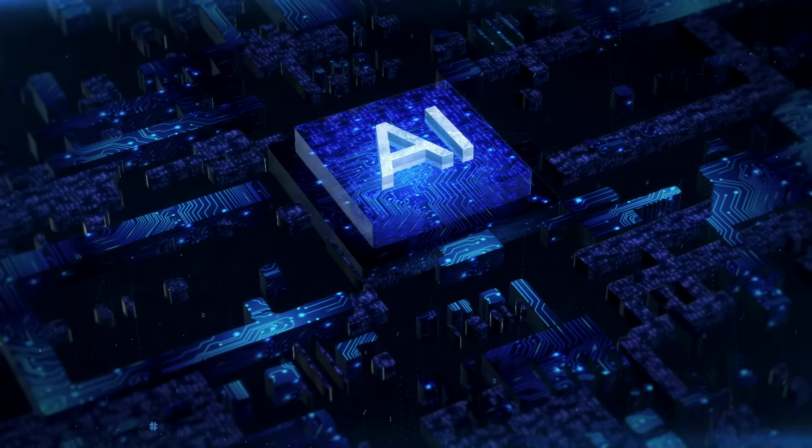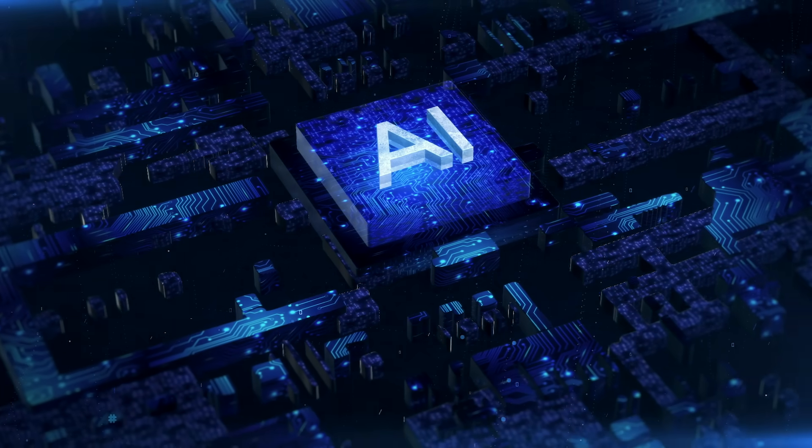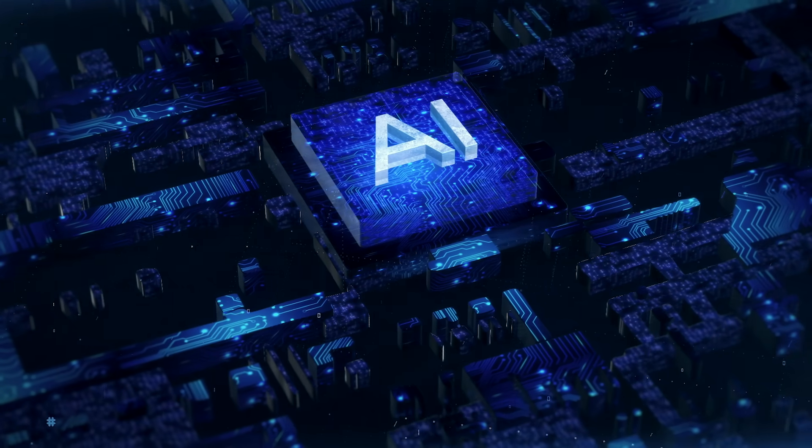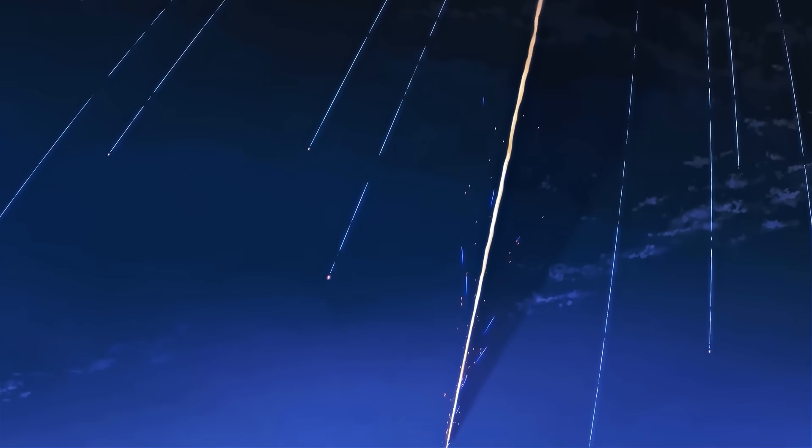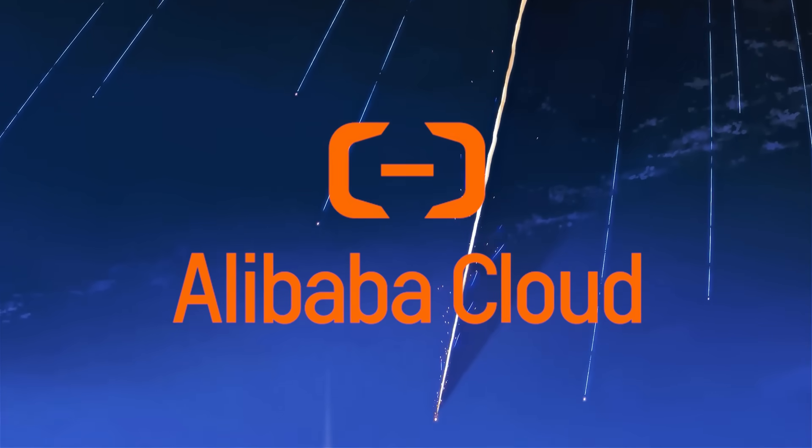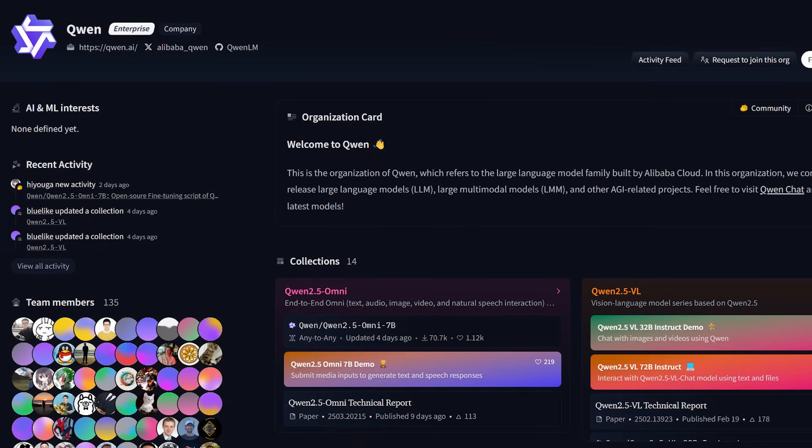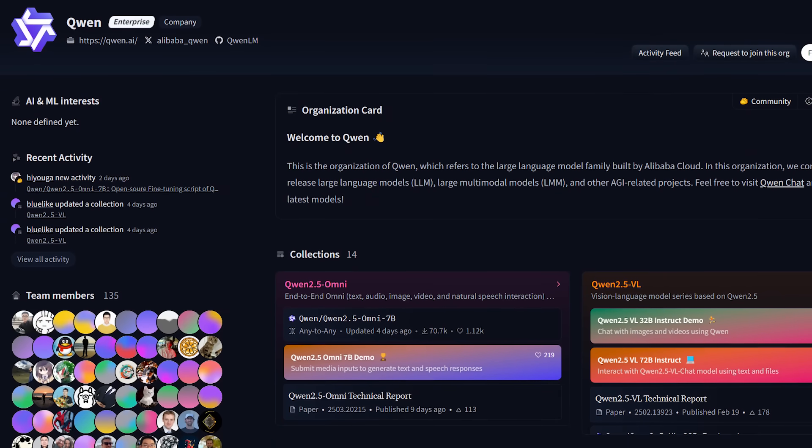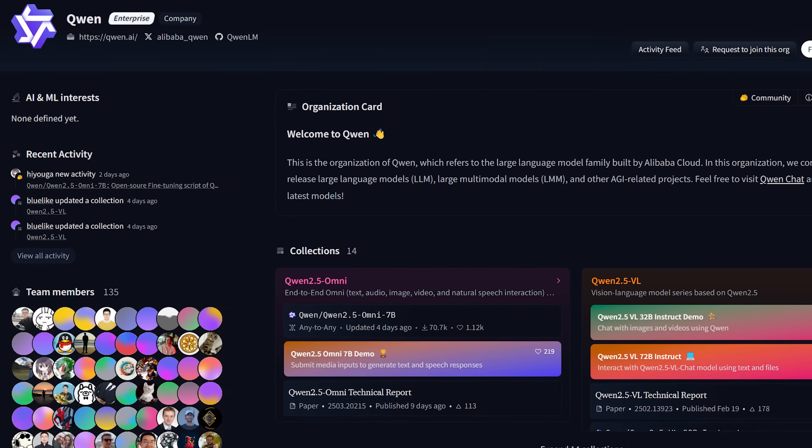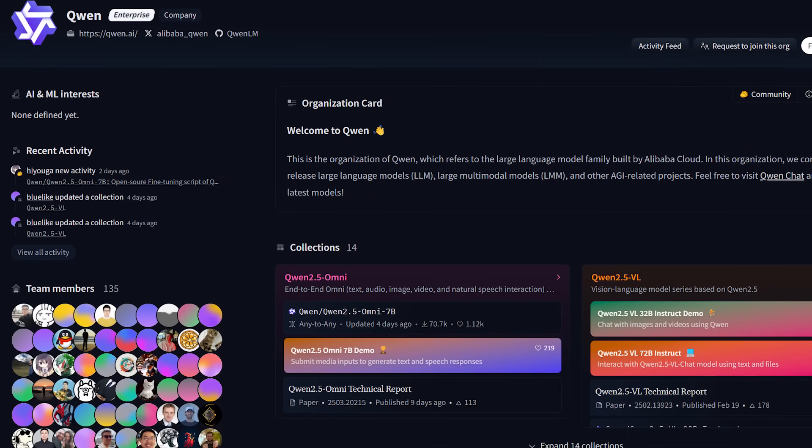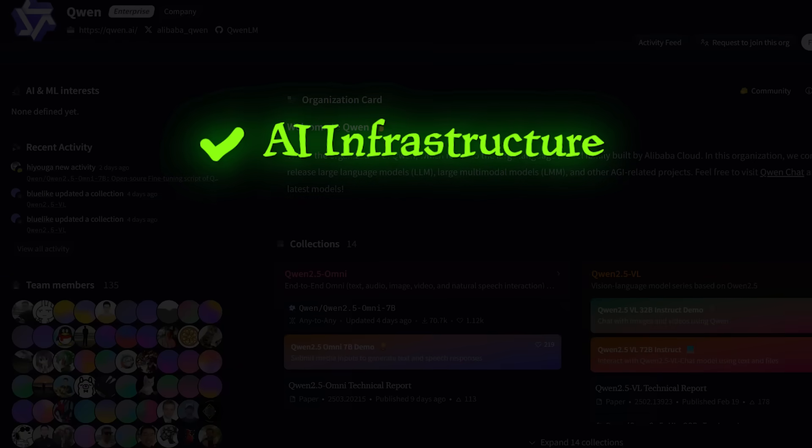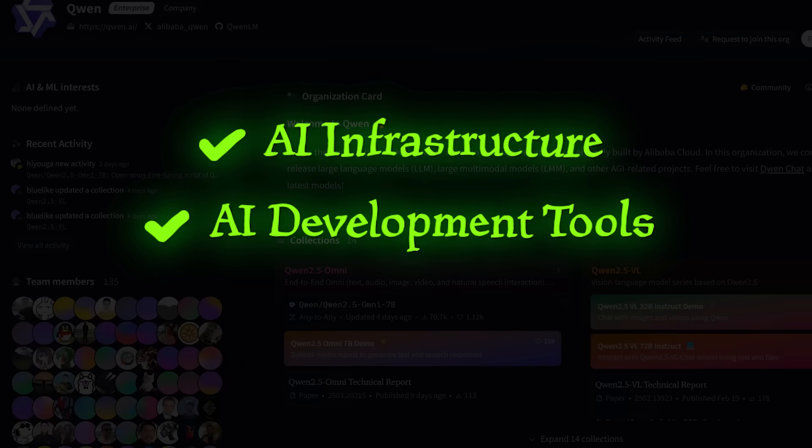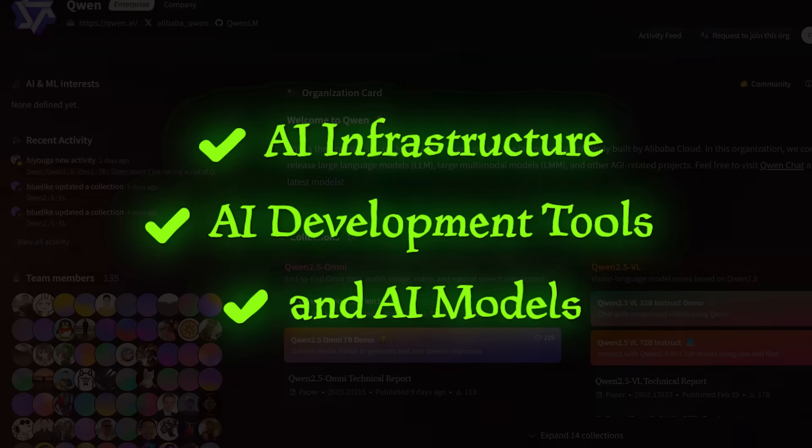What's going on, everybody? Welcome back to another AI video. Today, we're diving into Alibaba Cloud. It's a top-tier cloud computing and AI platform from Alibaba Group. They offer AI infrastructure, AI development tools, and AI models.